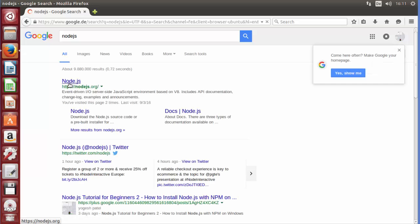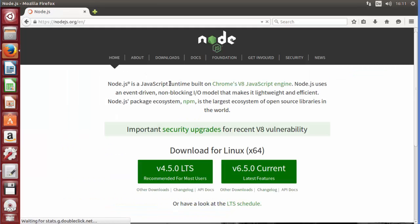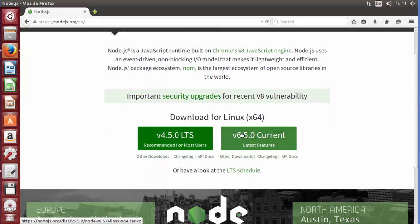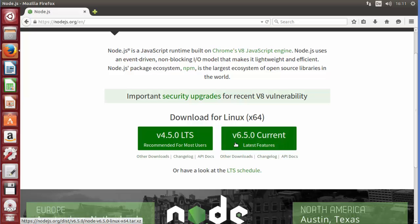First of all, open your favorite browser and search for Node.js. The first link that appears will be from nodejs.org — go inside it. Here you will be able to see the versions of Node available: we have the LTS version which is the long-term support version at 4.0.0, and at the time of making this video the current version is 6.5.0. We will try to install the current version.